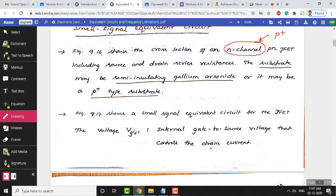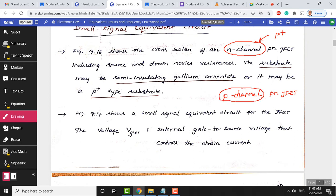Similarly, for a P-channel PN JFET, the preferred substrate is N-plus. Substrate is like a foundation material — on and above which, by diffusing different materials, we can make a PN JFET. Transistor construction is similar to house construction: we lay the foundation first, then build on top. For an N-channel device the foundation must be P-plus substrate; for P-channel it must be N-type substrate. This is very important in device fabrication.